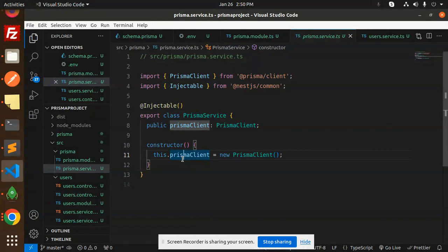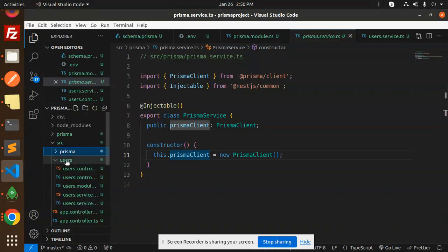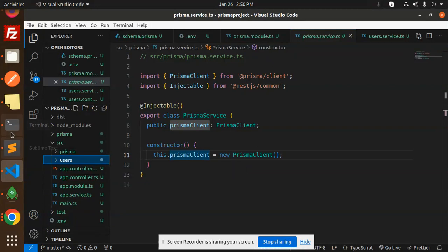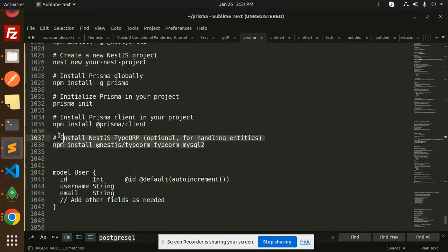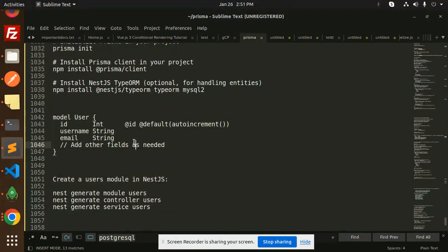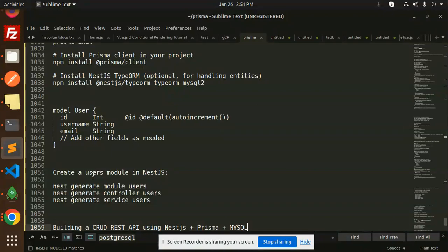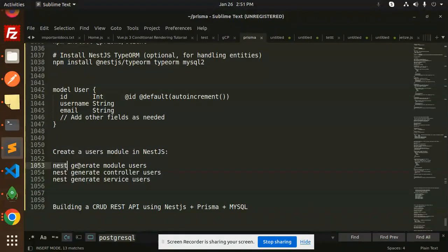This prisma service will be used in the users controller. Now we have to create the users module. Also make sure to install the Prisma client using npm install @prisma/client. Then create the model we already discussed, and generate the users module in NestJS.